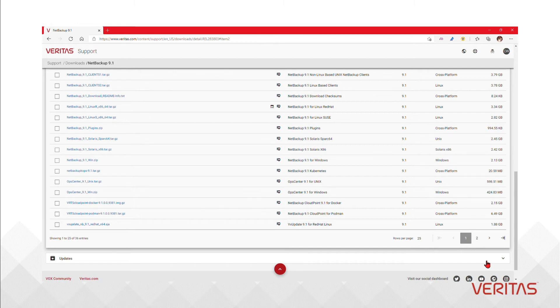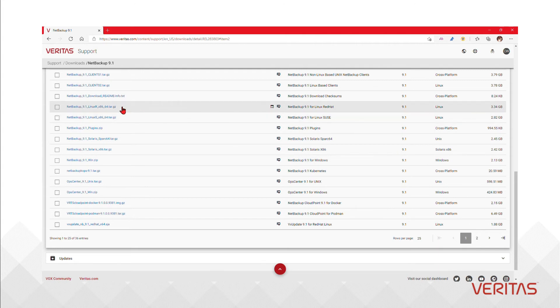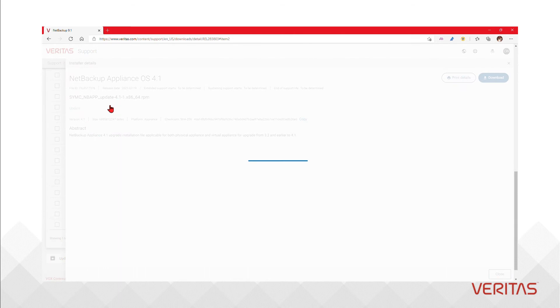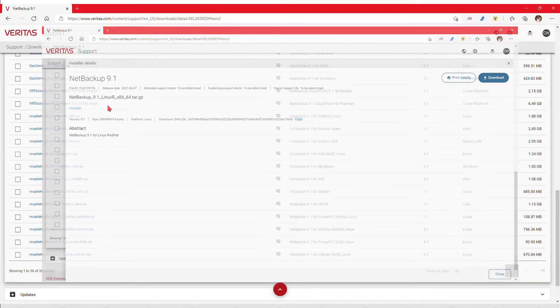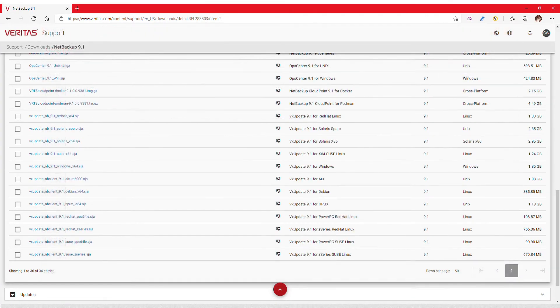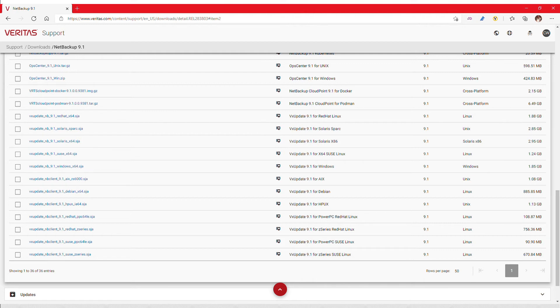For the purposes of example we will download the Red Hat Enterprise Linux NetBackup server package. Recall any platform changes from the documentation and planning portions of the upgrade process and be sure to download what you need from here.